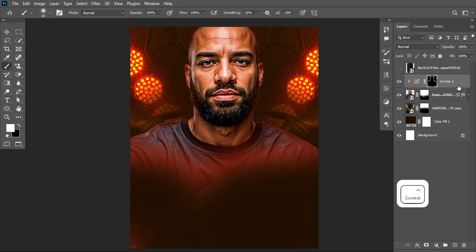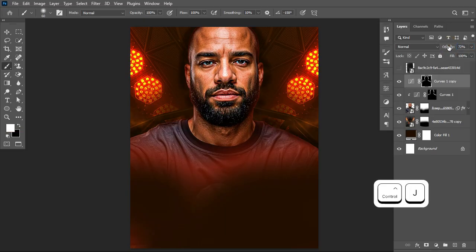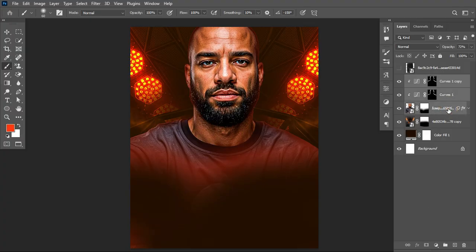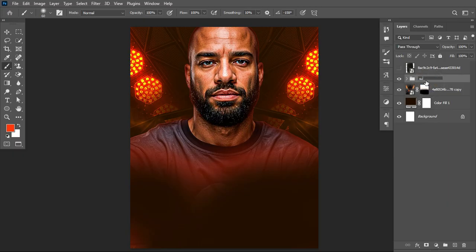You can also make a duplicate of the mask and scale down the opacity. Make a duplicate by hitting Ctrl+J, then hold Alt in between the two layers — when your mouse pointer shows an arrow between them, holding Alt creates a clipping mask. Select the layers and group them together; I'll call this group 'subject.'